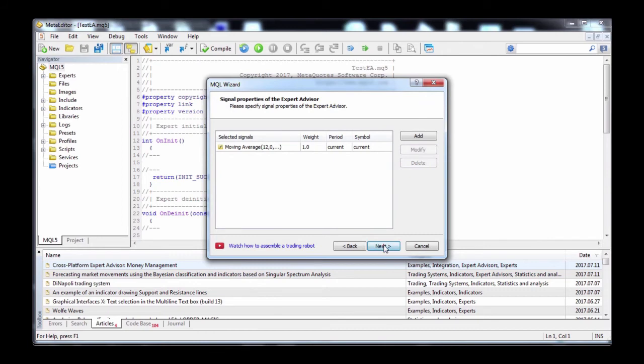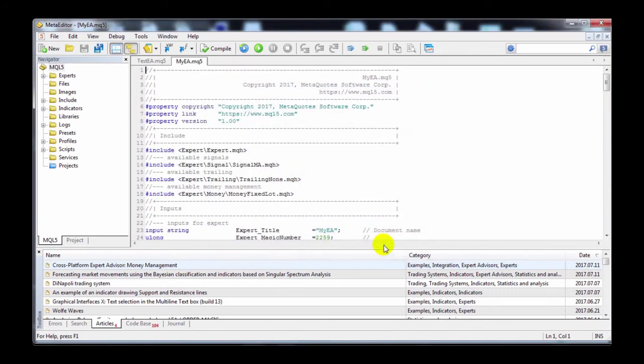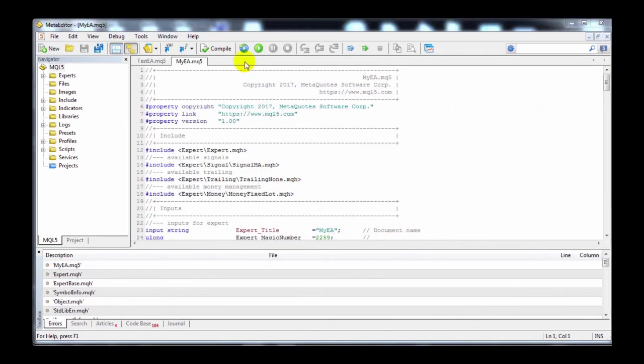For now, I'm just going to choose one and click through to show you. At this point, your EA is done. Now you can either save it, edit it, or compile it, and then test out the EA.